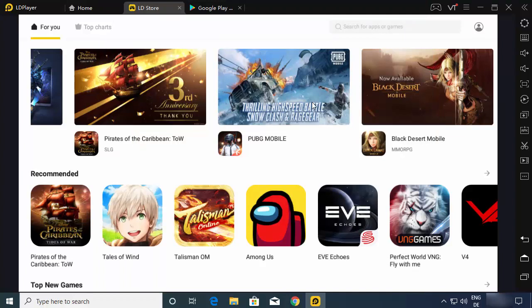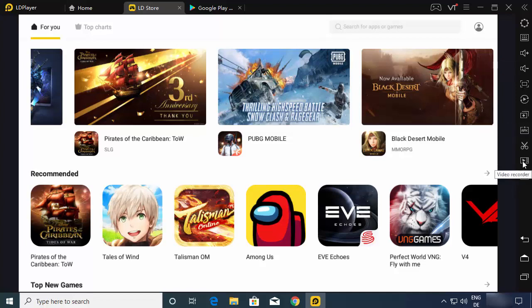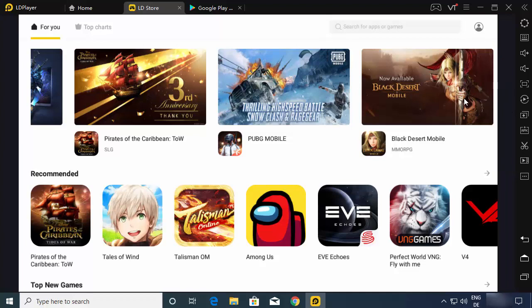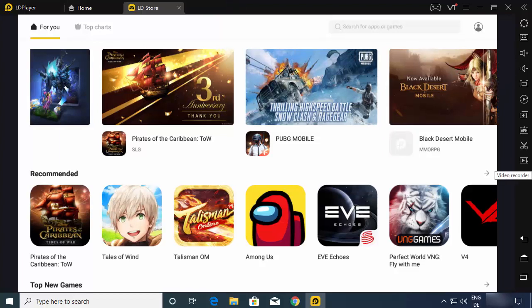You can also see more options related to audio and your screen. If you want to record your gameplay as a video, you can choose that option. If you want to take a screenshot, you can choose that option as well. All the options available on a normal mobile device are also available in LDPlayer 4. This is how you can download and install LDPlayer 4 on your Windows operating system.